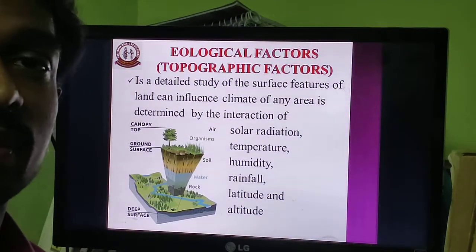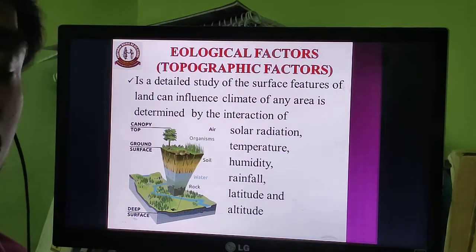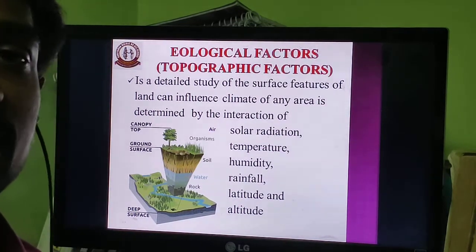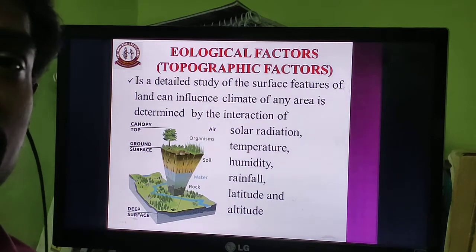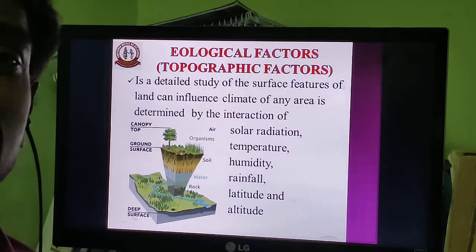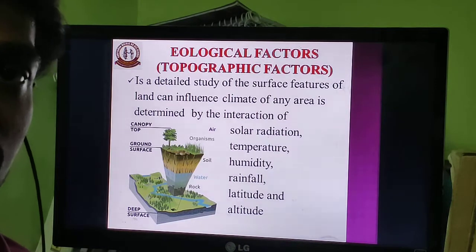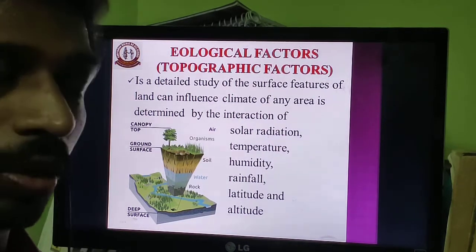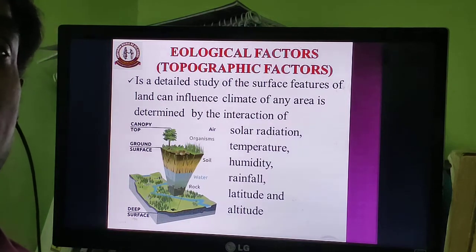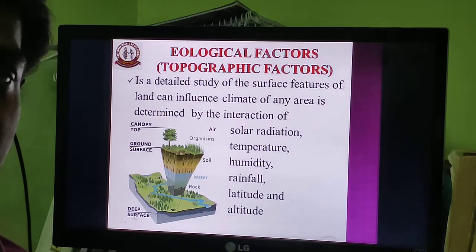In the previous videos we have discussed about ecological factors. The ecological factor is any factor that influences the living organism and its activity. The ecological factors are broadly grouped into climatic factors, edaphic factors, topographic factors, and biotic factors.